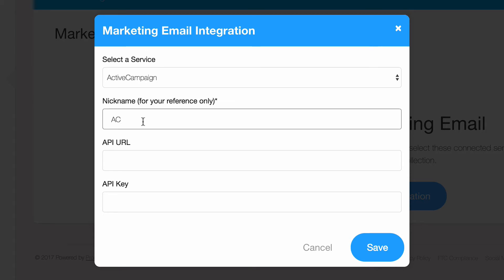Next, you'll need your API URL and your API key. Let's go over to ActiveCampaign and get those.